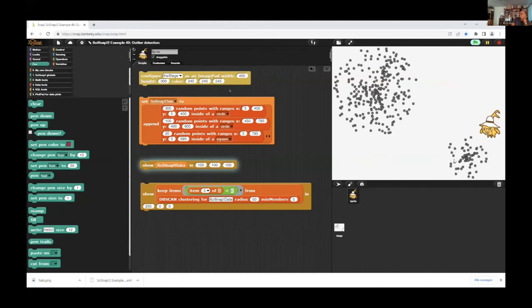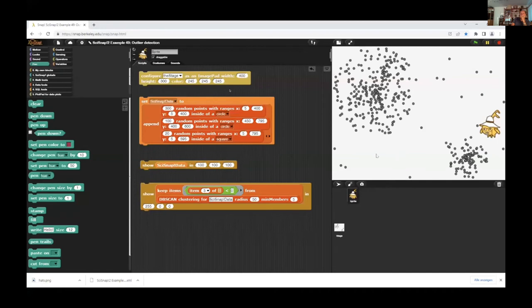I have the first group, second group, and now some outliers. And I want to detect the outliers in this data set. That can be done.